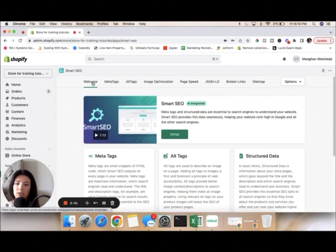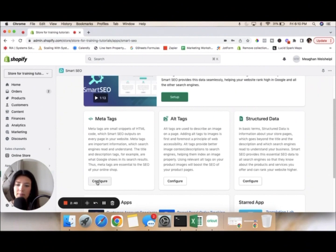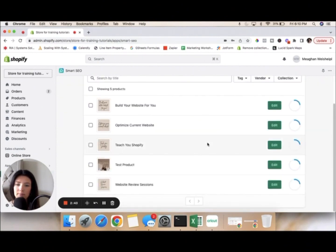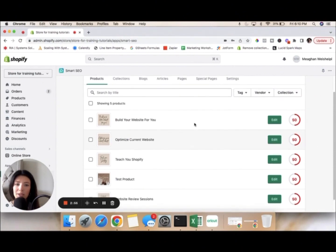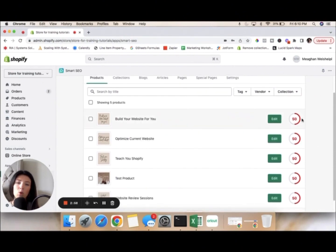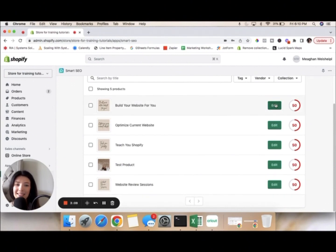We're going to go back to the welcome page and go through all of the different pages like meta tags, alt tags, and things like that. Let's configure the meta tags. What it does is go through and add all the different meta tags to your store. These are all my different products, and it's rating them out of a hundred — how strong or weak your meta tags are. These are all at 50, so I need to do some work. Let's edit this one and see how I can get it higher than 50.